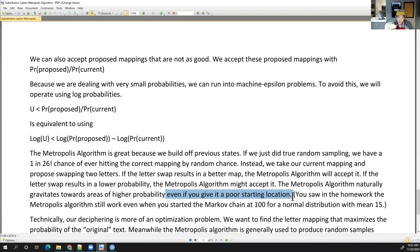In your homework — which is due today — we wanted to sample values from a normal distribution centered at 15 and we gave it a really bad starting location of 100. The probability of that location is super low and it's terrible, but you can just propose values: do I move closer to zero or farther away? When you're out at 100, you move closer to zero. Even if you start in a terrible location, it eventually ends up in the right location.